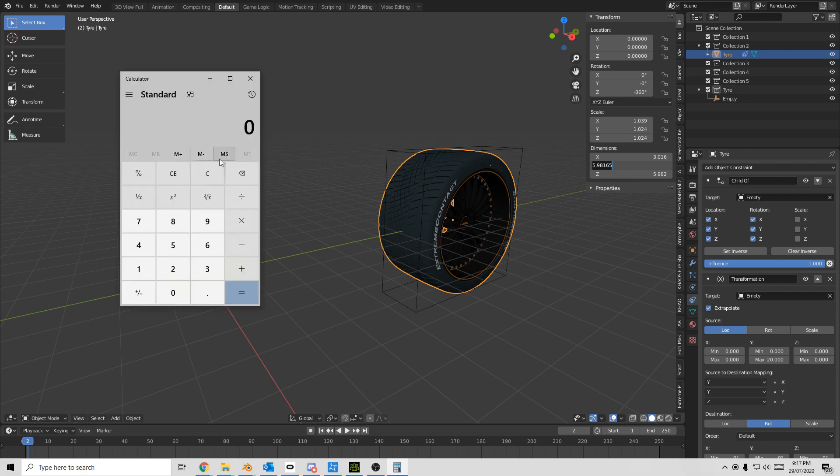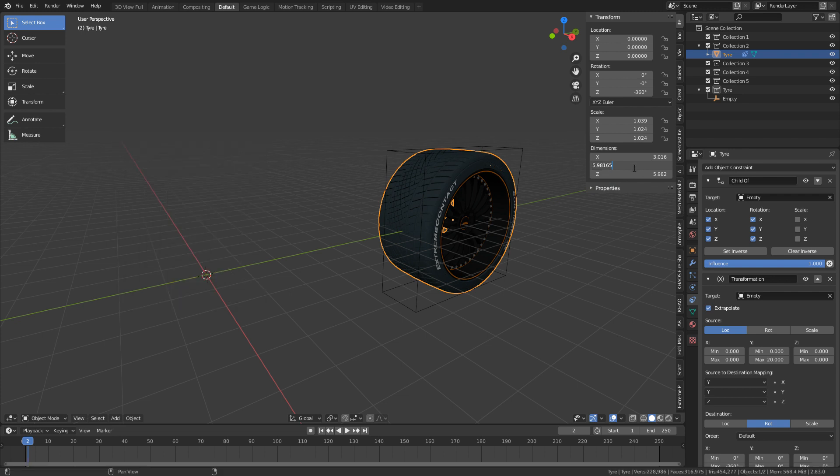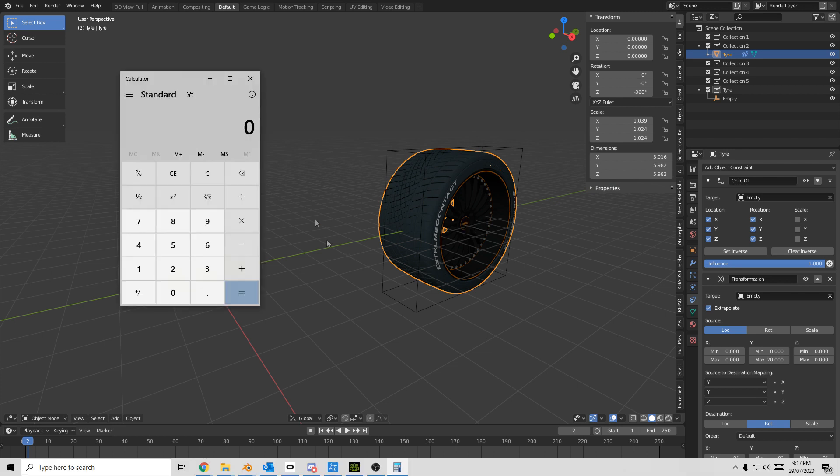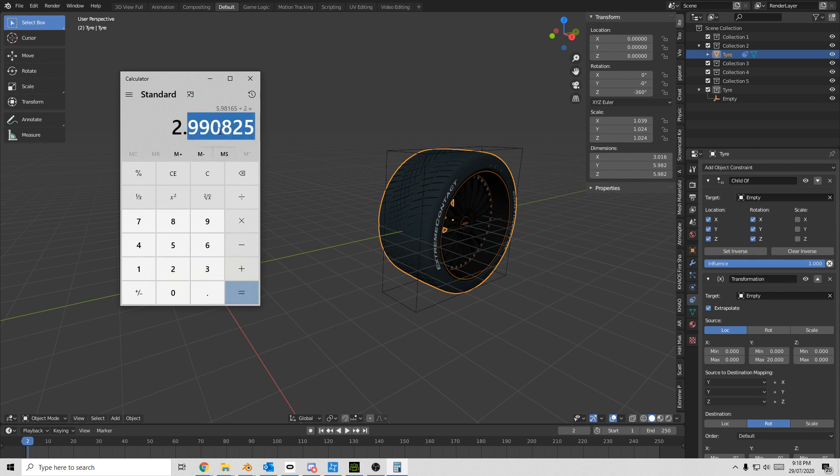Let's bring up our calculator, and what we need to do is this is the diameter, so it's not the radius, but the diameter. So the total width of the tire, we need the radius, so from the center outwards. So let's bring up the calculator, Ctrl+V, that number in, divide by 2, equals 2.99. Let's now copy all that.